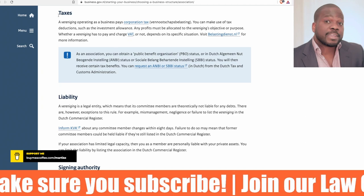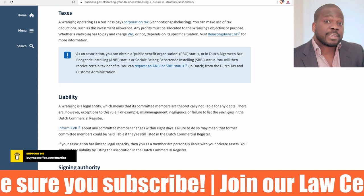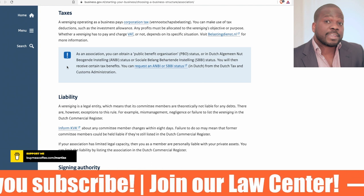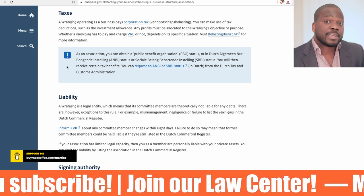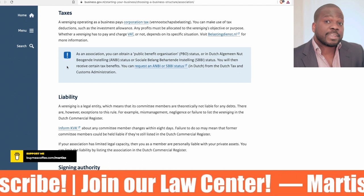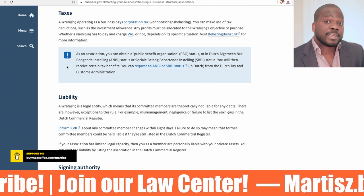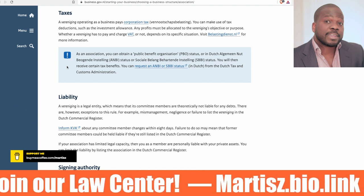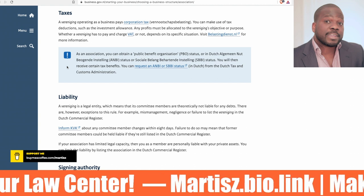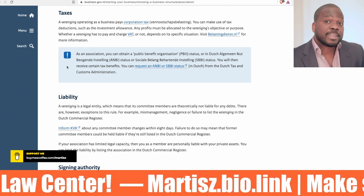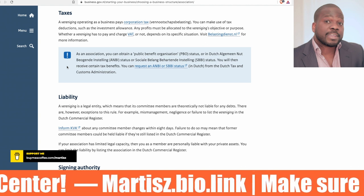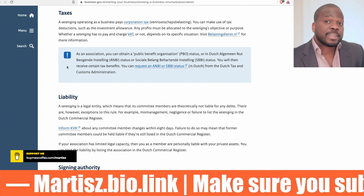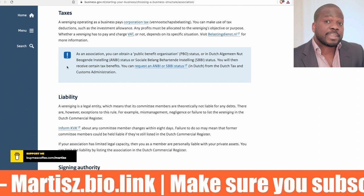What you need to keep in mind is if you have an association — a vereniging operates as a business and pays corporate tax. You can make use of tax deductions such as investment allowance. Any profit must be allocated to the verenigingsobject, or purpose.